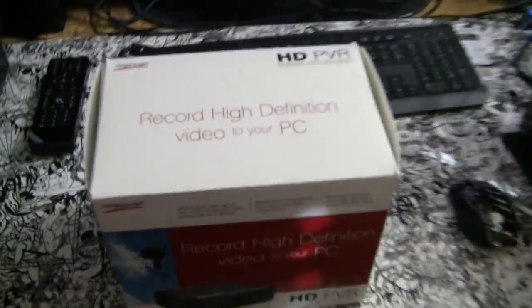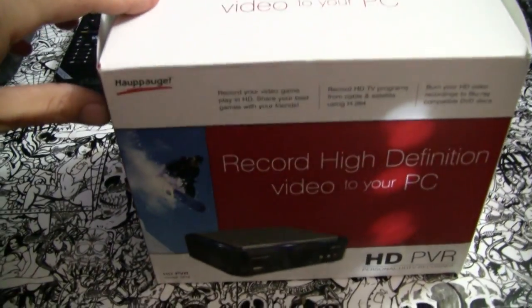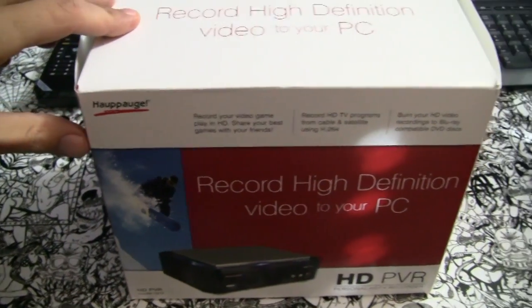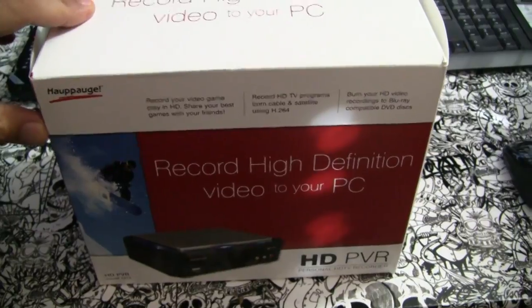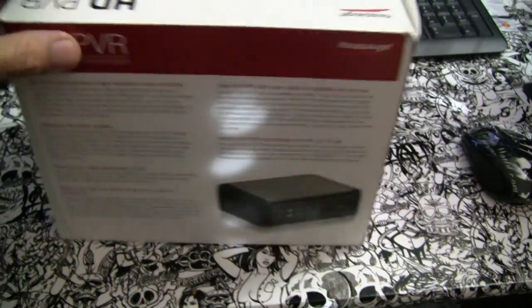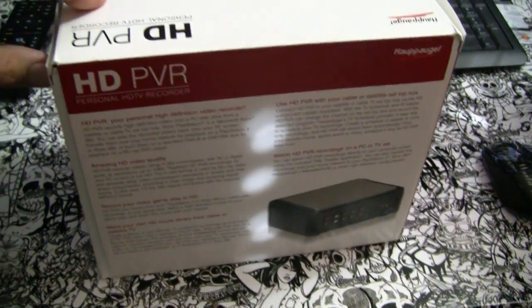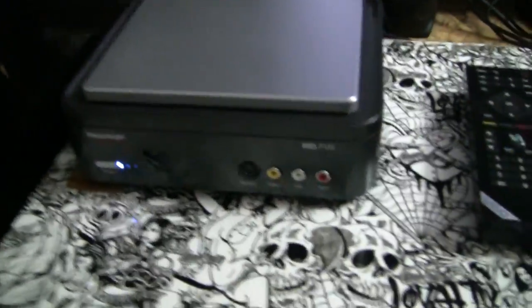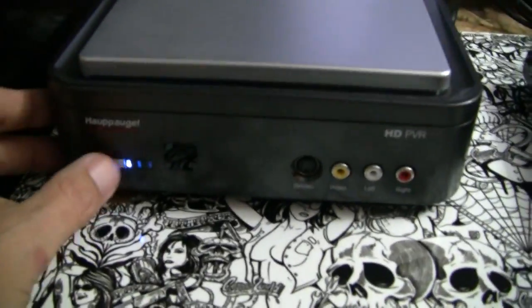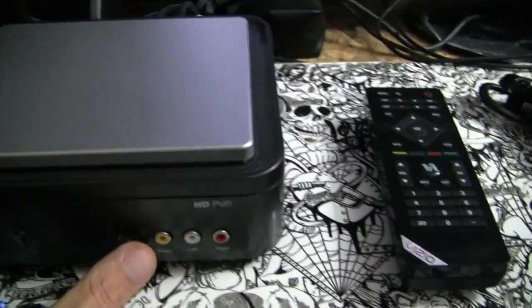It's just easier. So I got this thing off of eBay, the Hauppauge I guess is how you say it. High definition video recorder, real simple, easy to use. You got your power button, that's video.